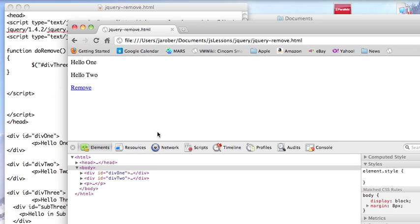So the two end up looking in this example like they're doing the same thing, but they have slightly different behavior. Depending on what you're trying to do, you may want to use one or the other.